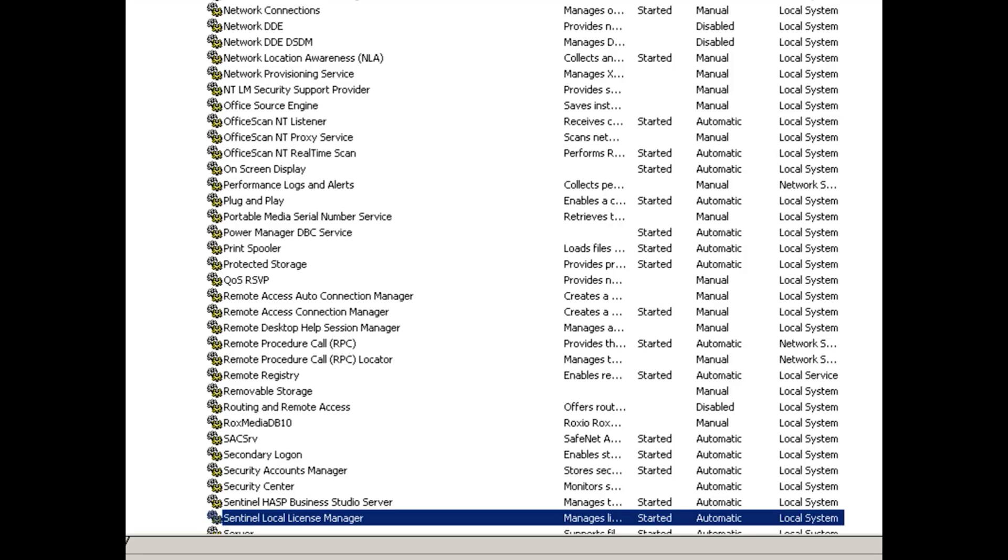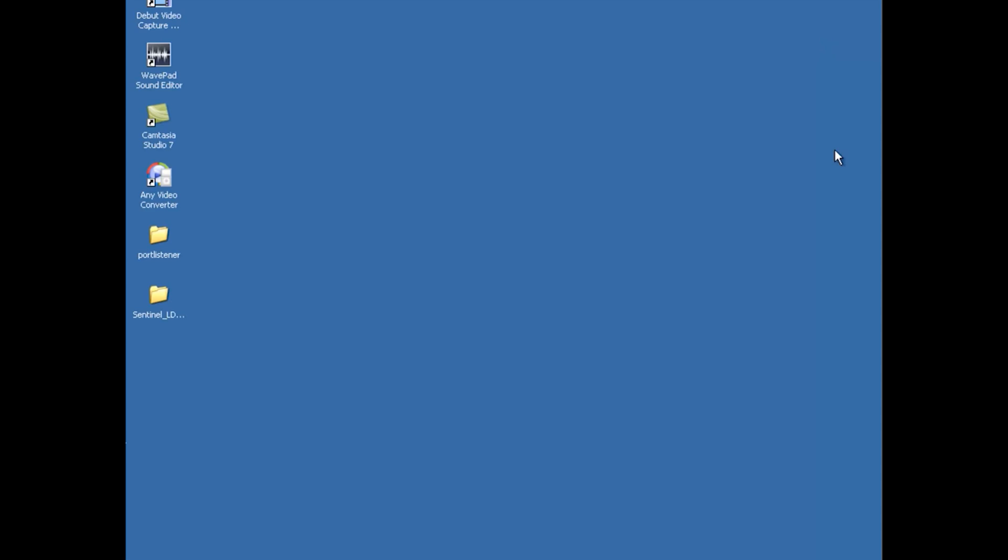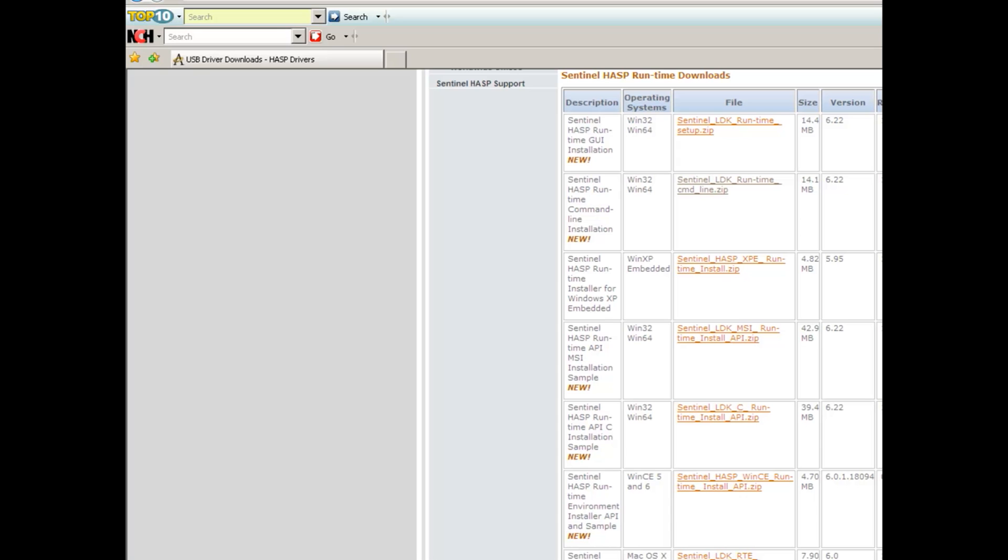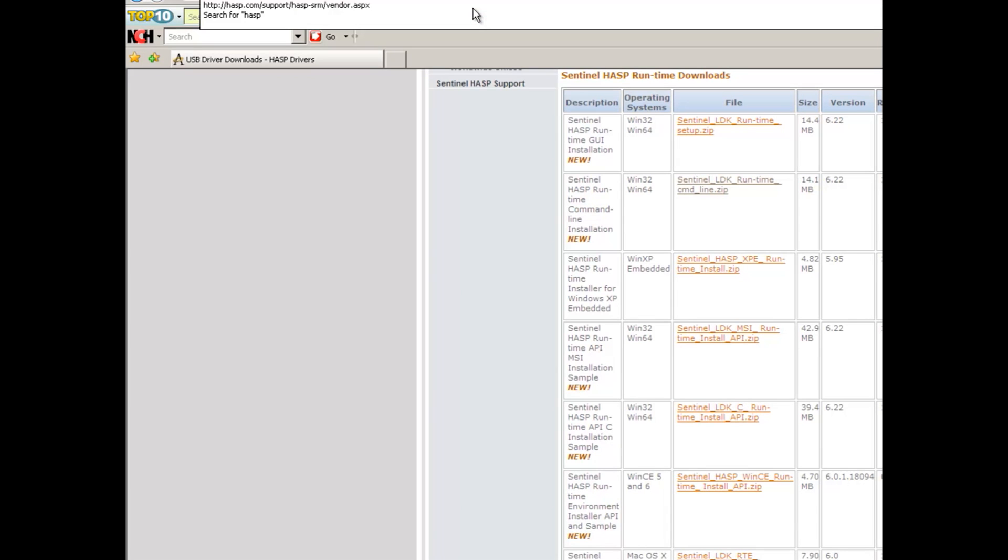First of all, because I'm working with the drivers, I would like to make sure that I'm an administrator on this machine. And then I'm going to load the latest driver. In any case, we go, generally speaking, to asp.com/srm.